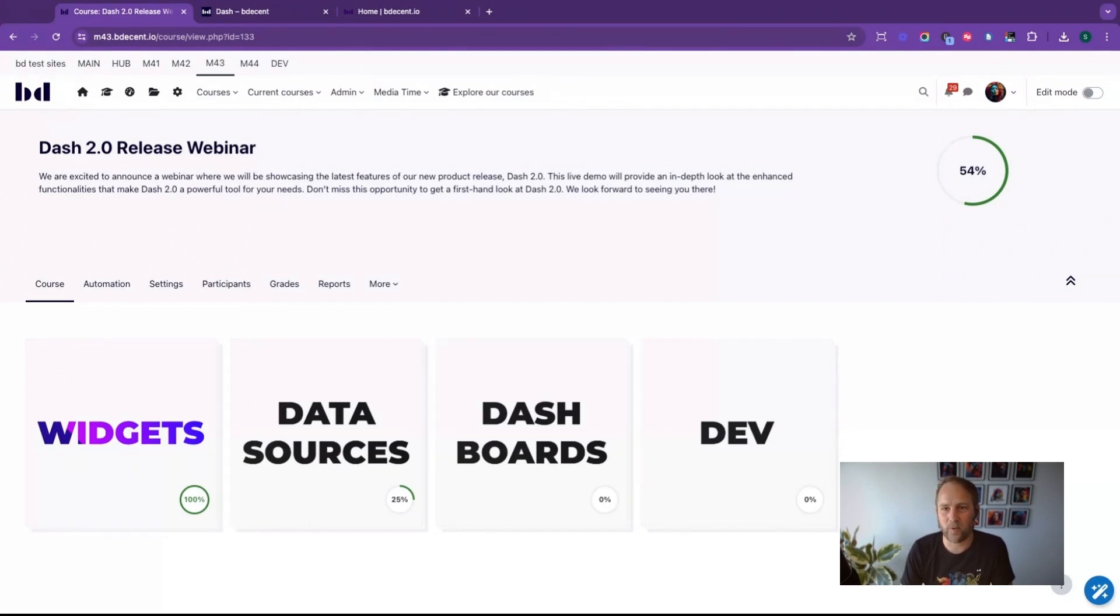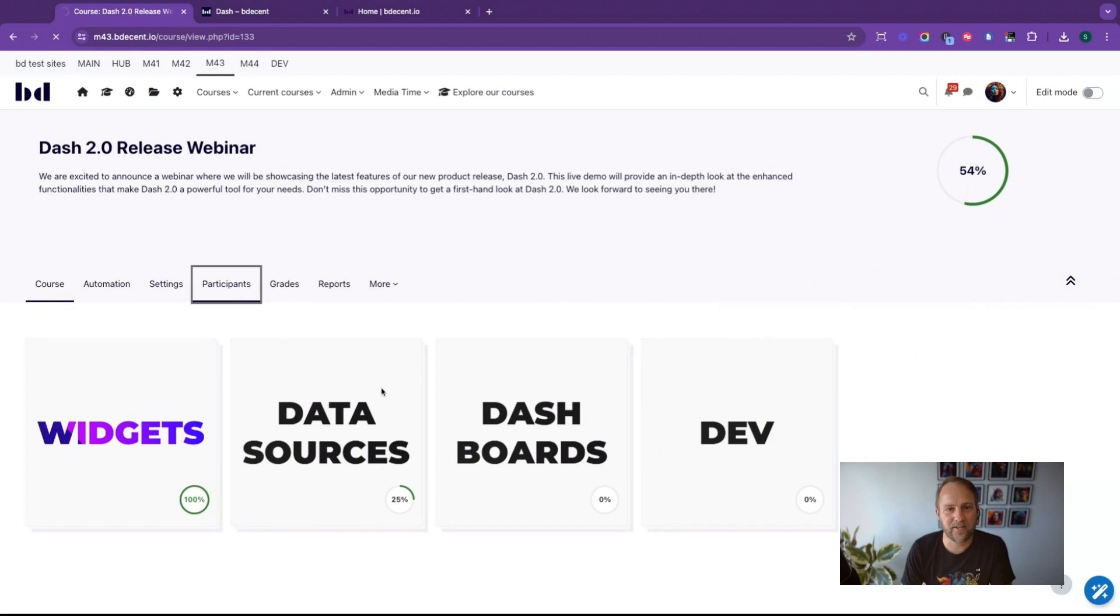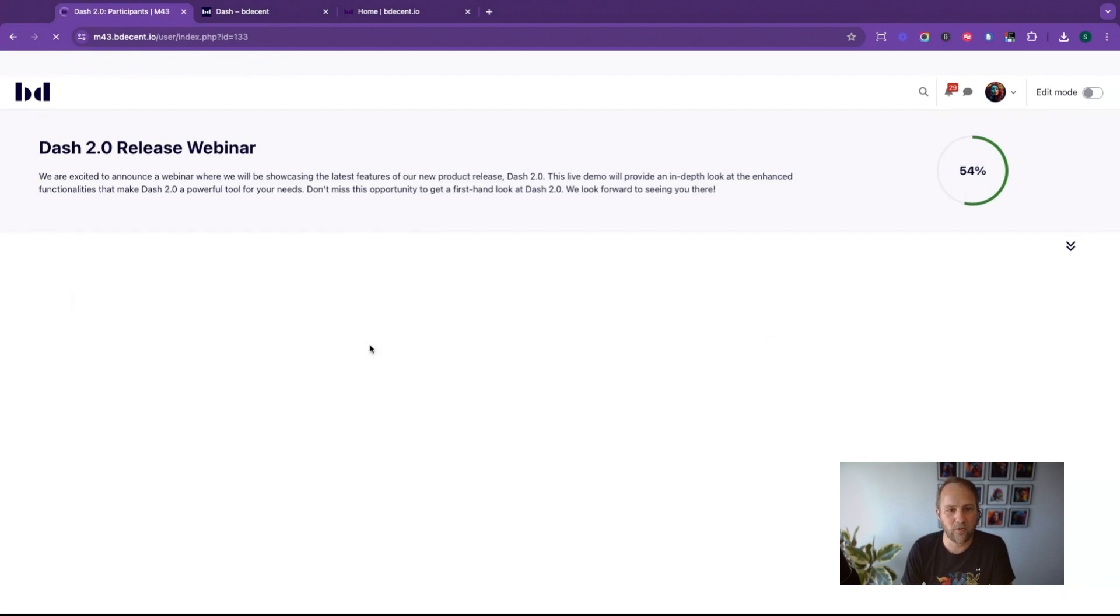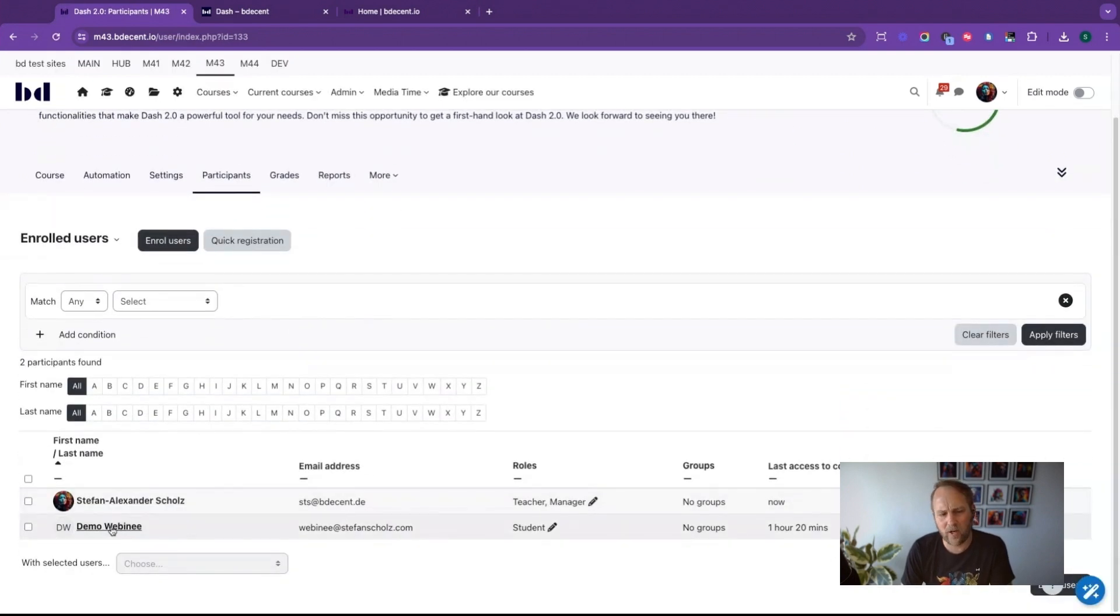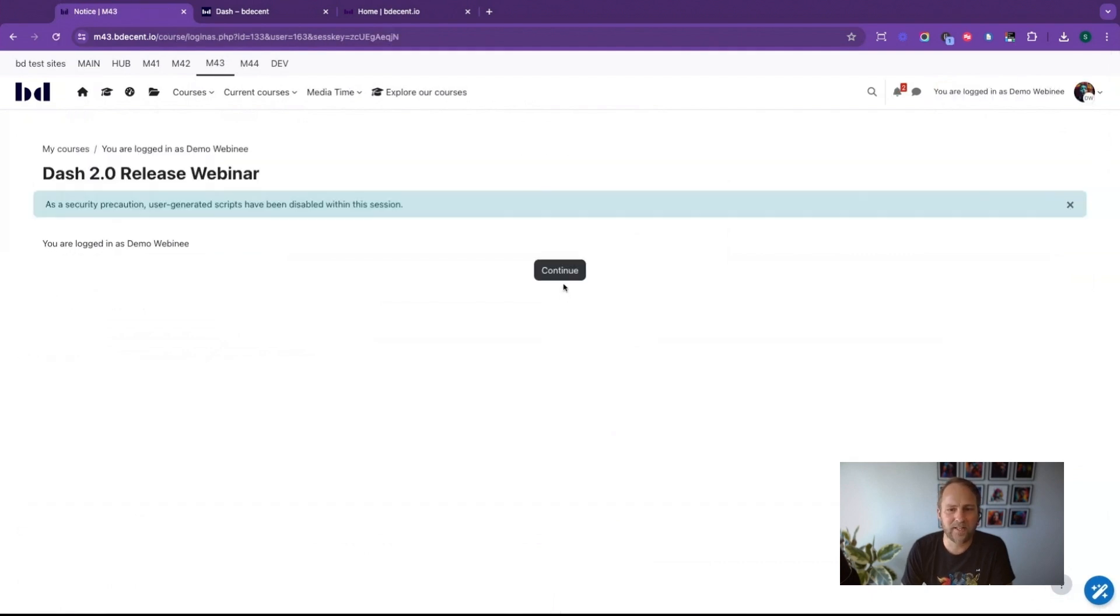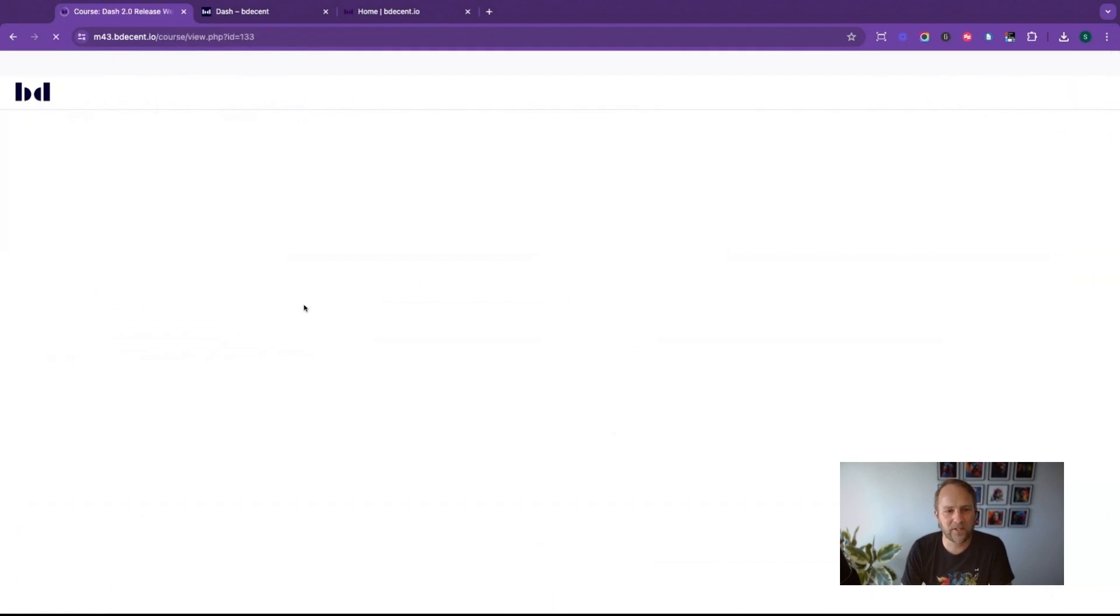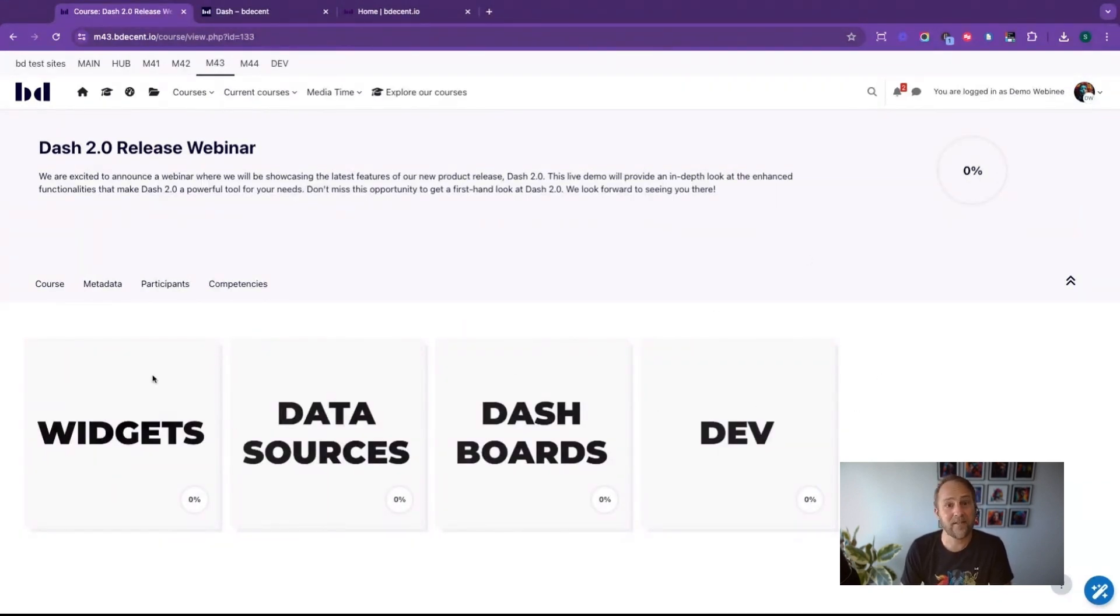I'm currently looking at this from a teacher point of view. So let's quickly create a brand new user, or actually I've already gotten one. So let's use this one here, our Demo Webinar participant. This is now starting fresh, so you see we're at zero percent and now let's dive into it.